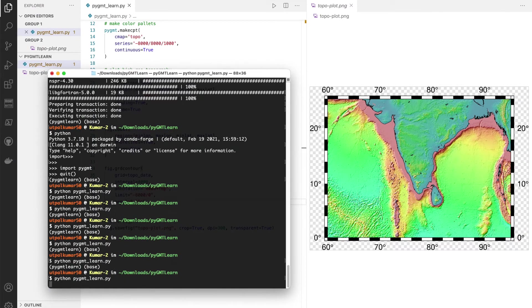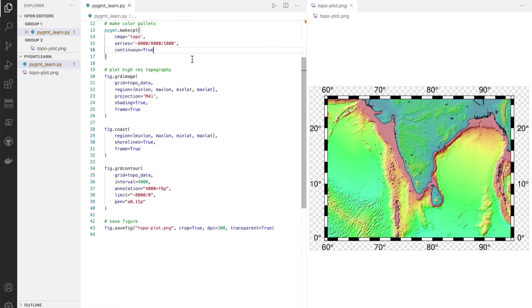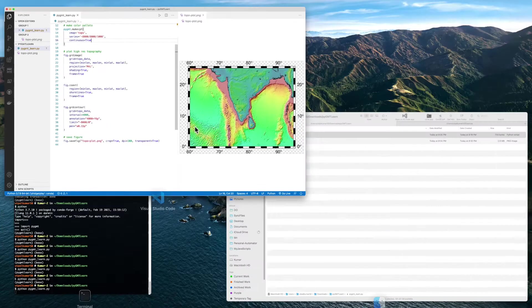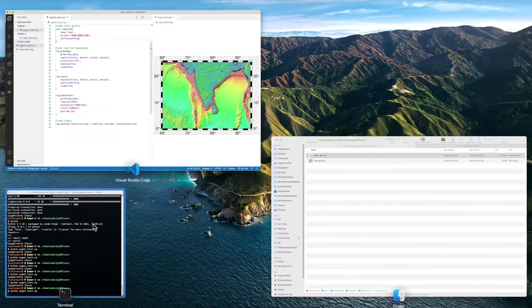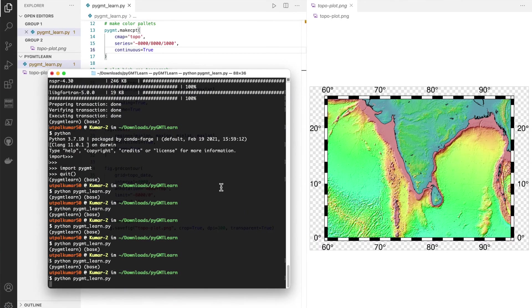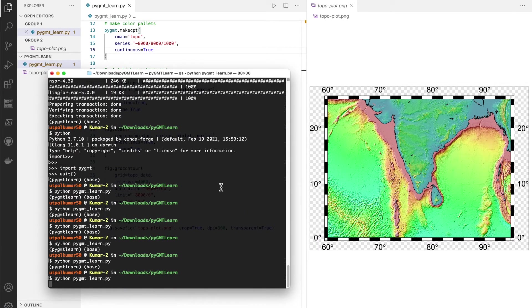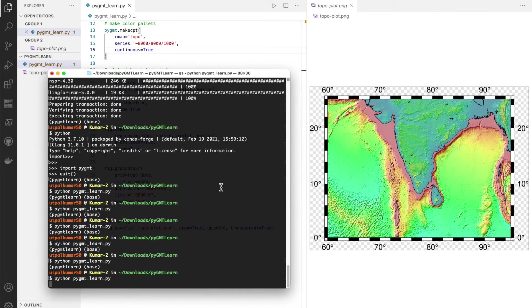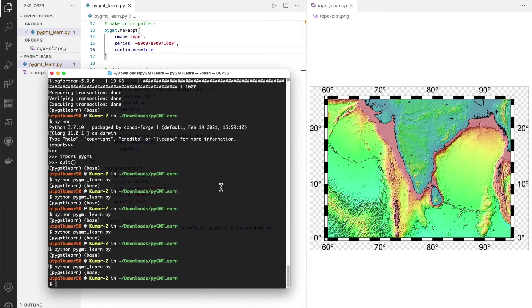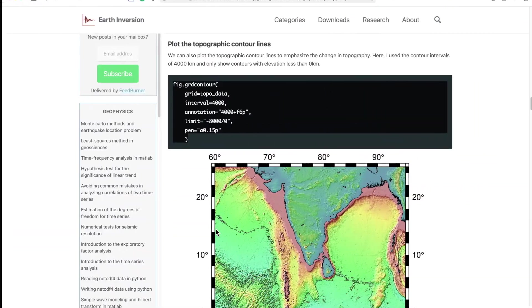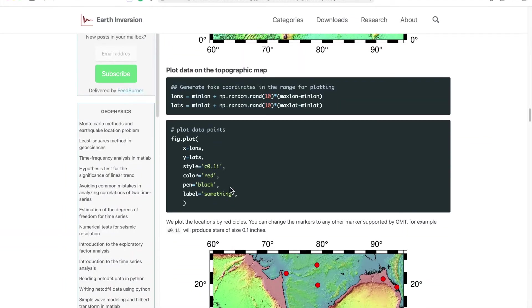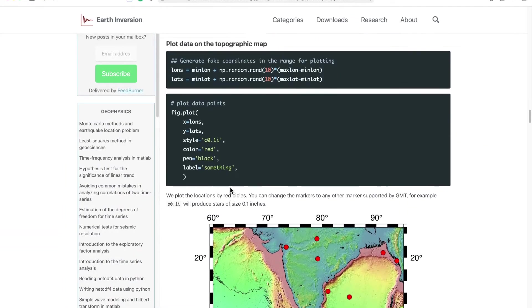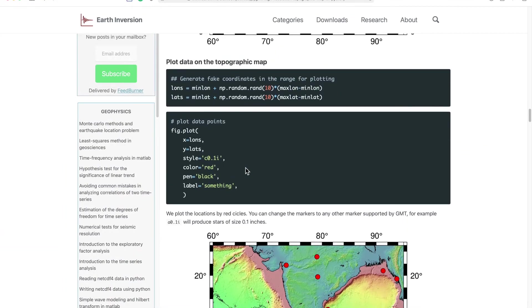So we plot that. Okay, so we get the contour lines as well.